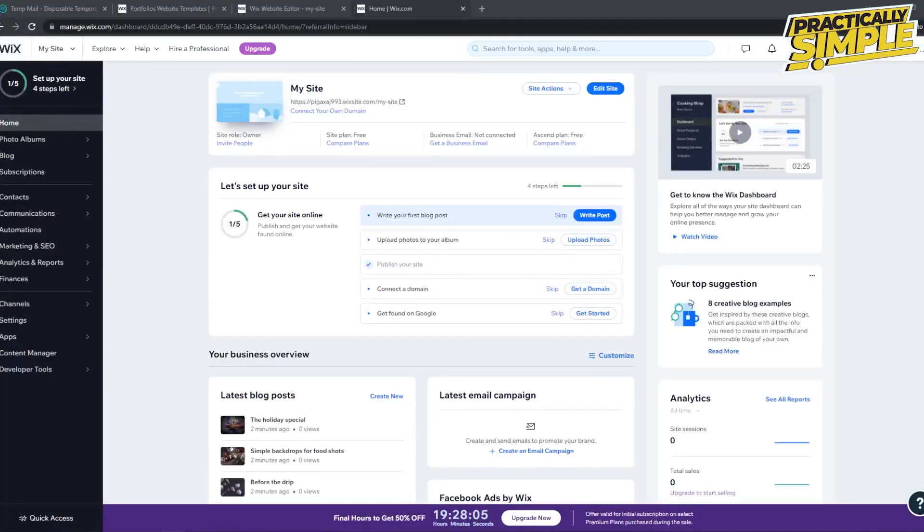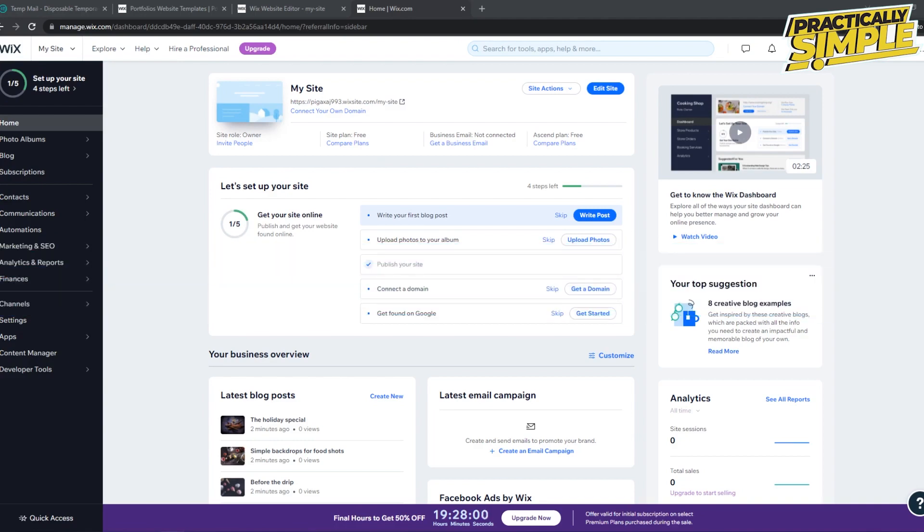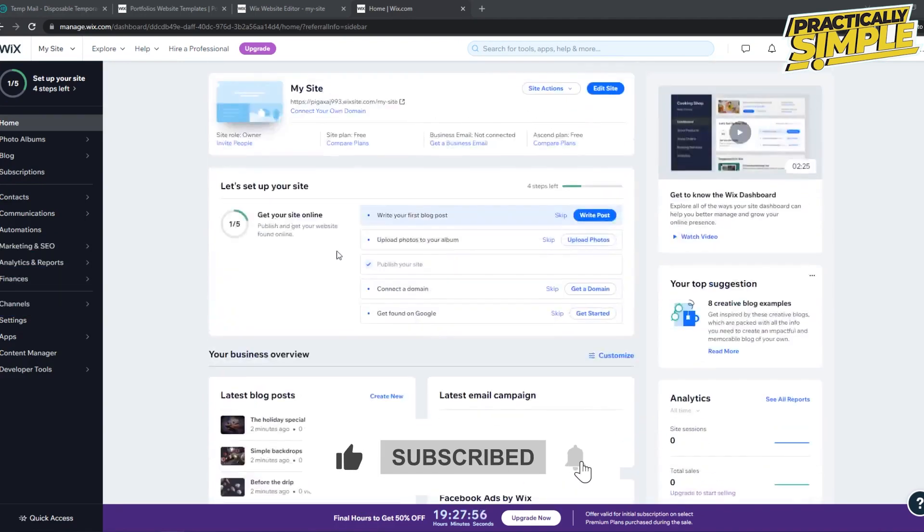Hey everyone, welcome back to the channel. In today's video, I'm going to show you how you can remove a payment method from your Wix website. This is actually quite easy to do. What you need to do is go